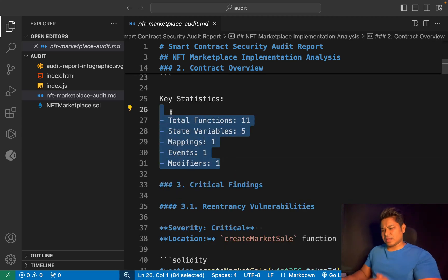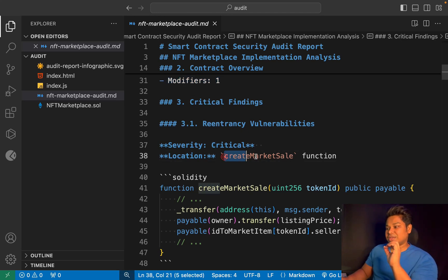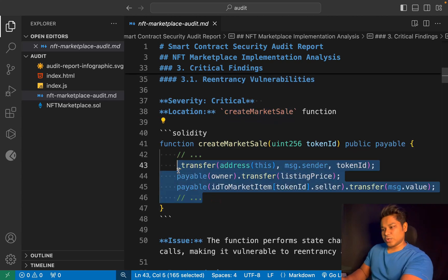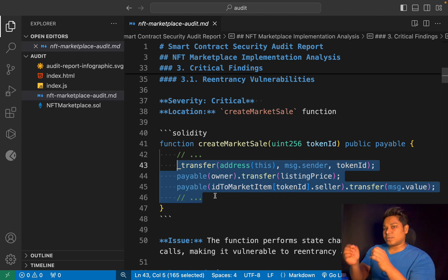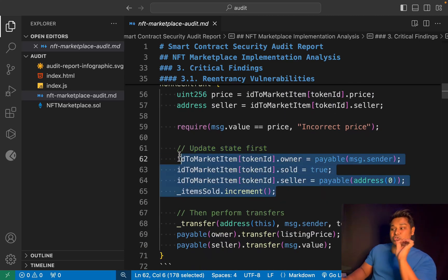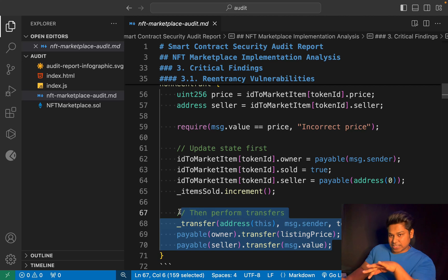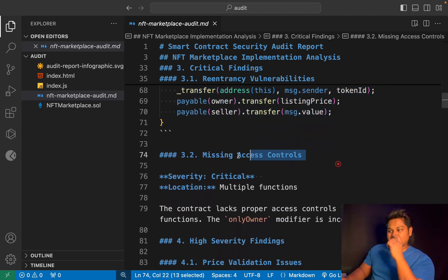After providing stats about functionality, state variables, and mappings, you have to explain the critical findings and vulnerabilities found in the smart contract. This particular contract is vulnerable to a re-entrancy attack, highlighted in the function called 'createMarketSale'. In this function, we are changing ownership and state, but when the user lists the NFT for sale, we are not updating the user state before the transfer. The fix is: before we actually do the transfer, we have to update the state of that particular user first, and then do the transfer. That way we can prevent the re-entrancy attack — that's the solution we provided.